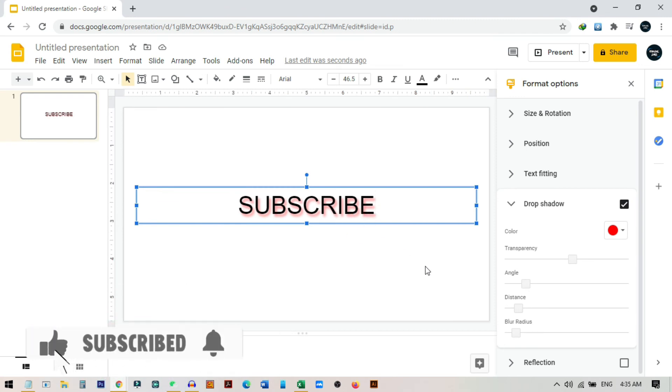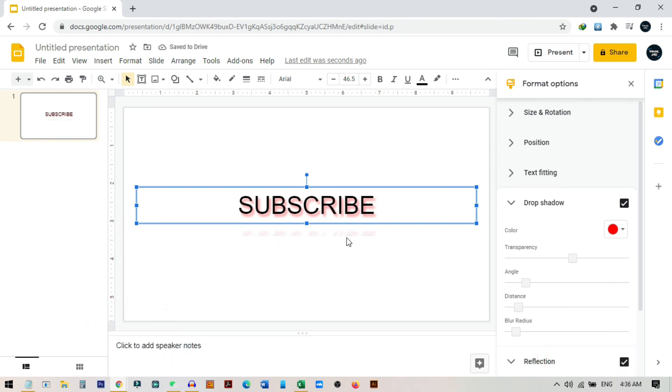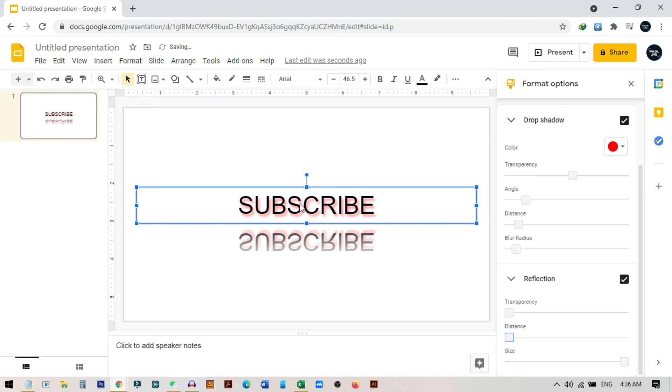You can also add reflection from here. You can see this option—if you click on reflection you can see there is a reflection below showing. You can also modify this reflection, like the size, how much reflection you want, how will be the distance from the box, and also the transparency.